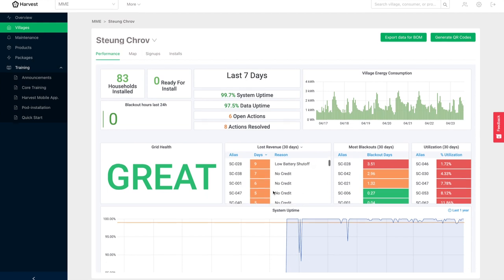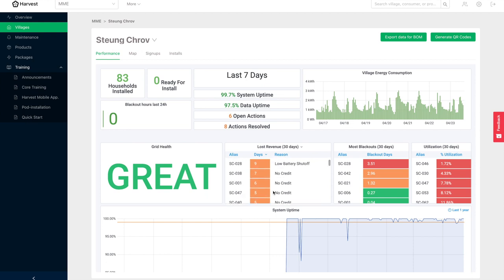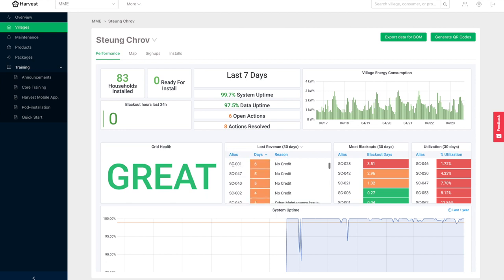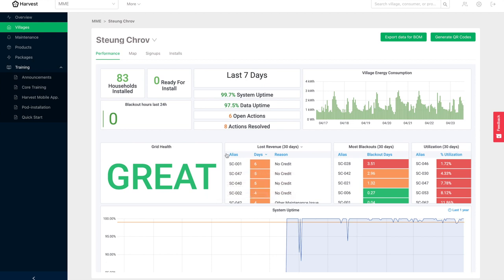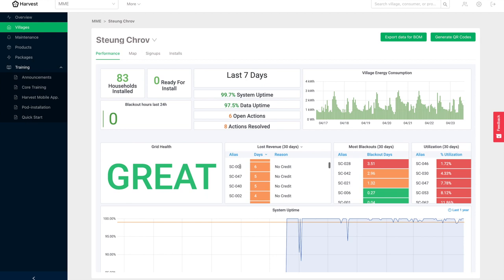And then with this information, usually the project manager is figuring out how to address them. All these households, we need to give them a message or a call and find out why are you not topping up your credit. Maybe the case is that the household is actually not there because it's farming season, or maybe they're just not there at all. And based on that information, you can address it appropriately, which might involve even moving the system somewhere else or changing the package of the household so they find it more affordable to top up their credit.